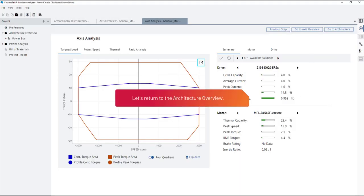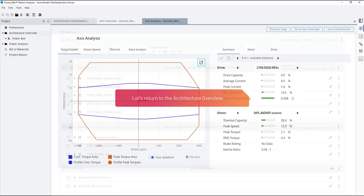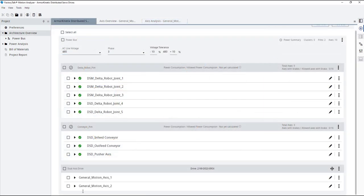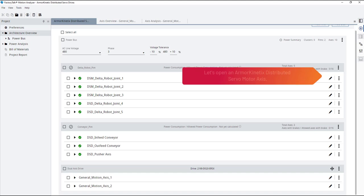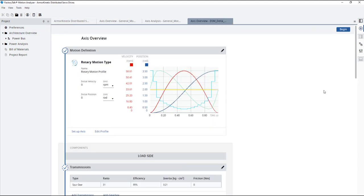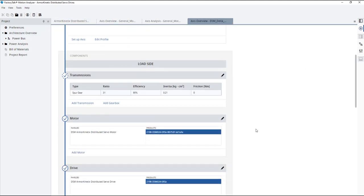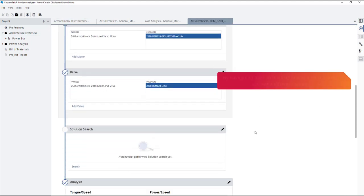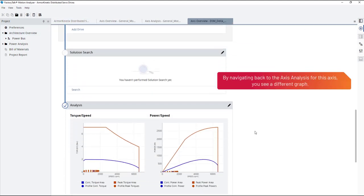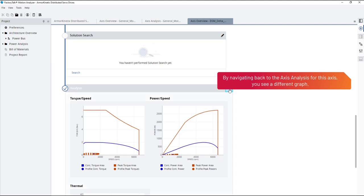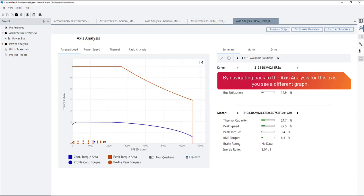Let's return to the architecture overview. Let's open an Armour Kinetics Distributed Servo Motor Axis. By navigating back to the axis analysis for this axis, you see a different graph.